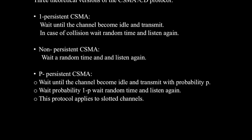To avoid idle channel time, one-persistent CSMA CD protocol is used. Station wishing to transmit listens to the medium. If the medium is idle, transmit immediately. If the medium is busy, then continuously listen until the medium becomes idle, then transmit immediately with probability of 1. If two or more stations become ready at the same time, collision is guaranteed.